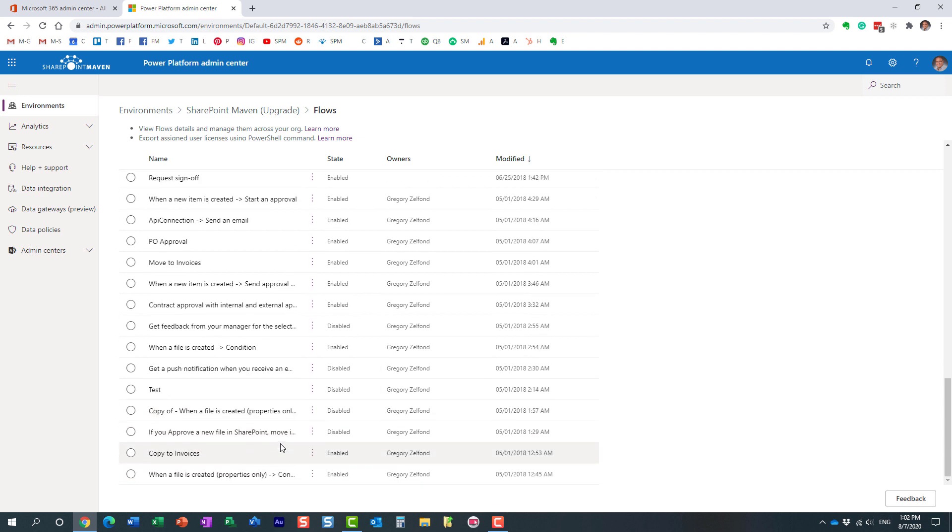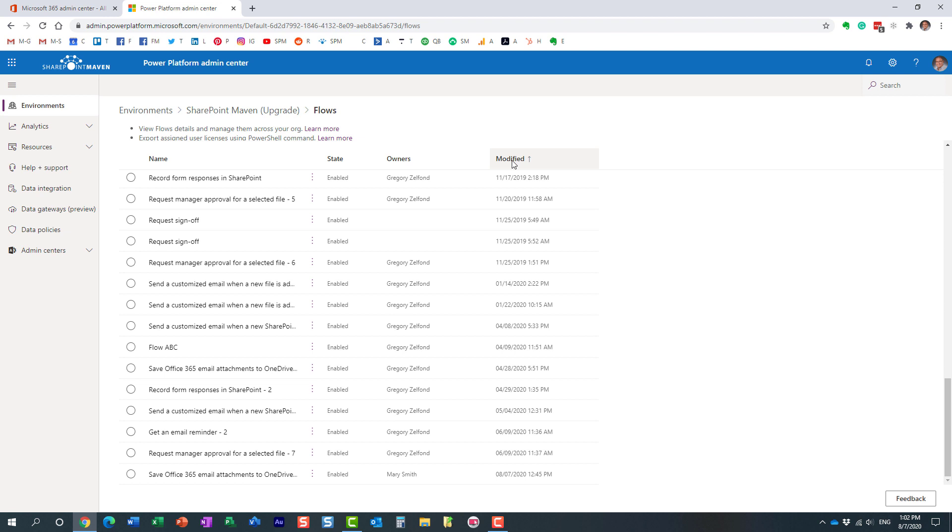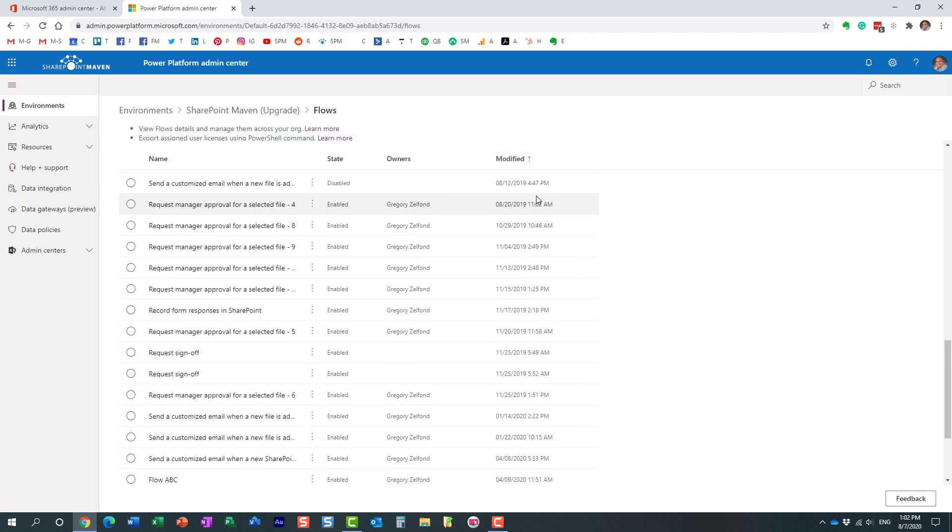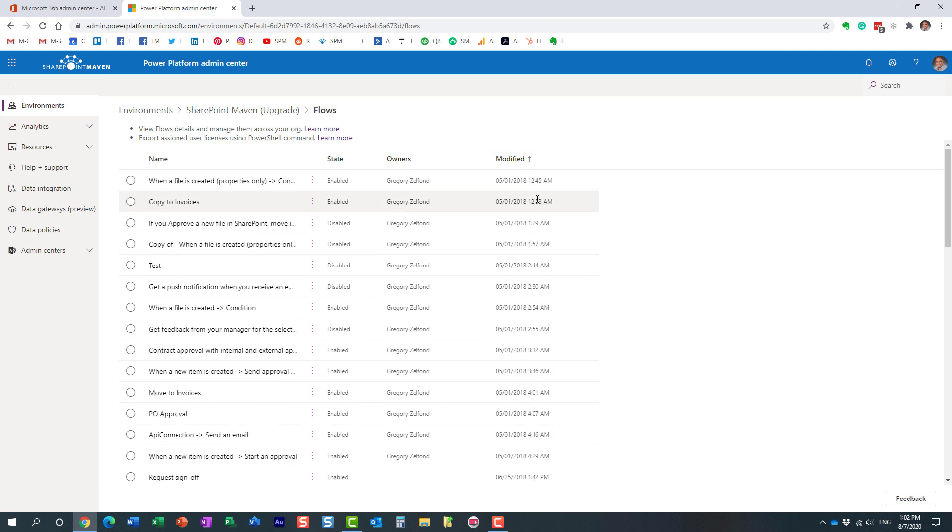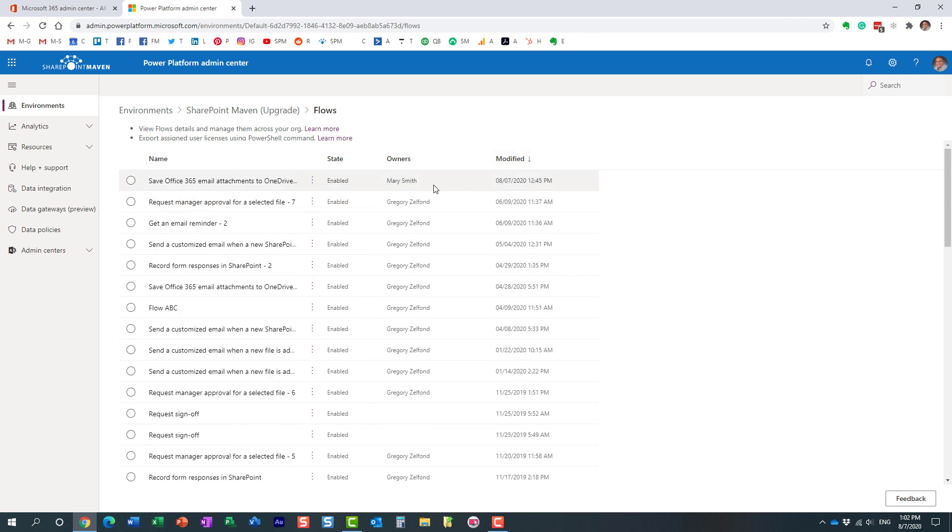I think that should do it. Here we go. And now I can sort it by modified date. Let's see. Here we go. Some of the most recent workflows I created now show up in here as well.